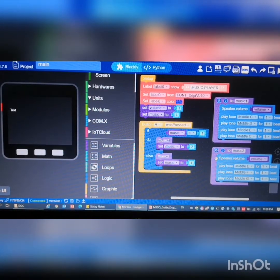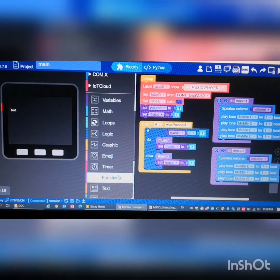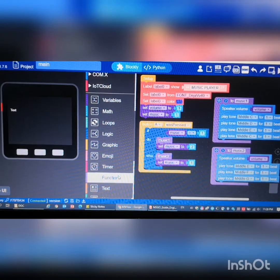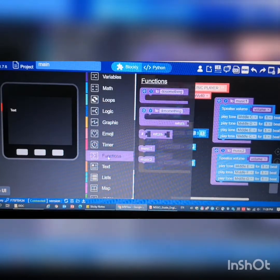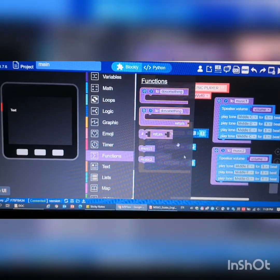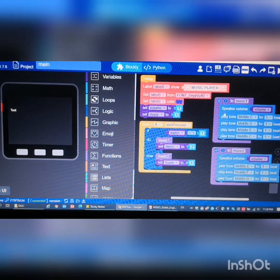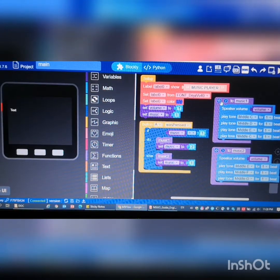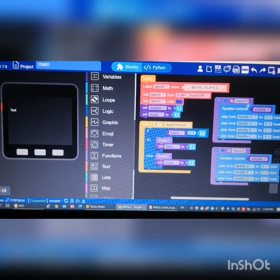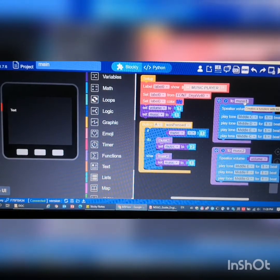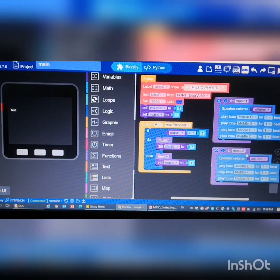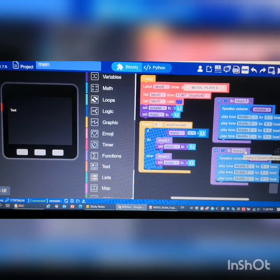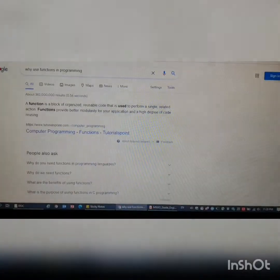Then after that I have these two blocks of code here - these are the functions. How do I create functions? I go to function here and then this one. The first function is basically the tone for music 1 and the second function is music 2.